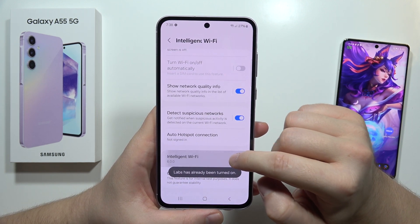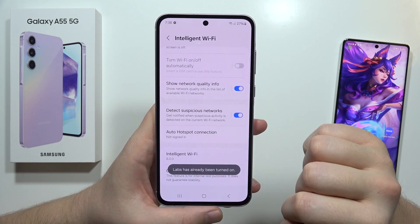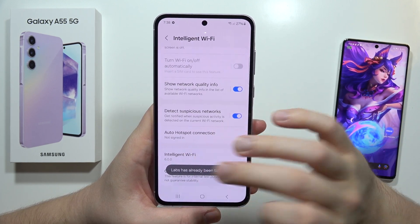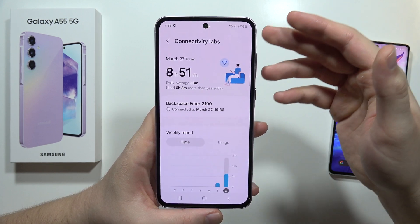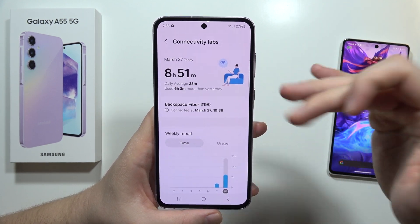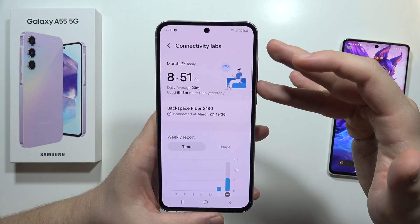You will get a notification that the Labs has already been turned on. Once you open it, you can find some different options — for example, the daily average usage of the Wi-Fi.